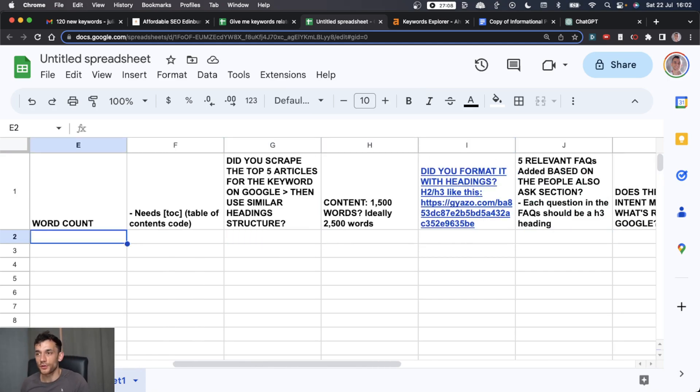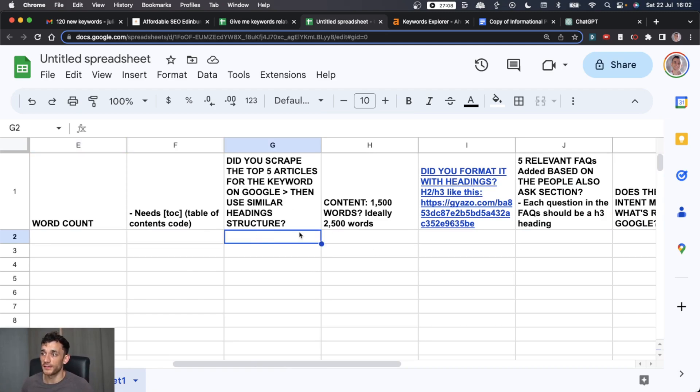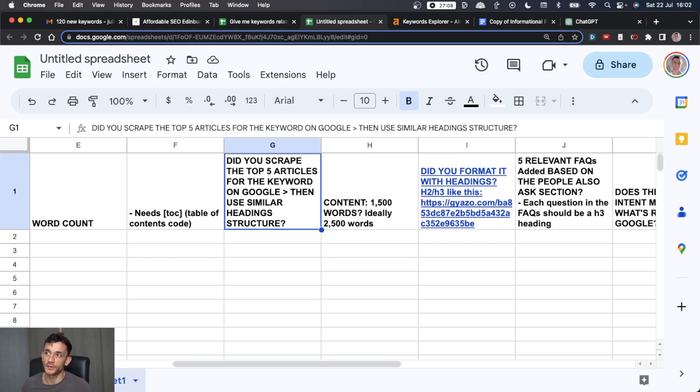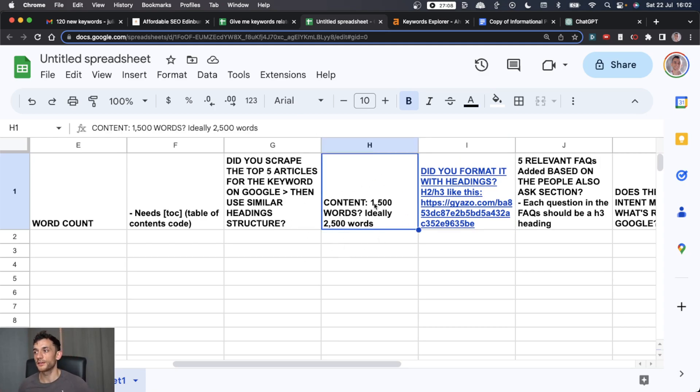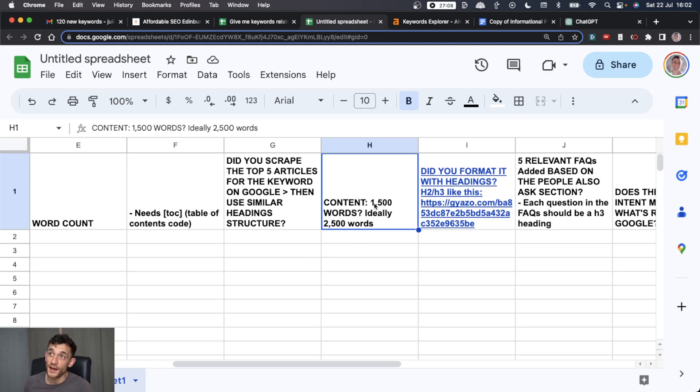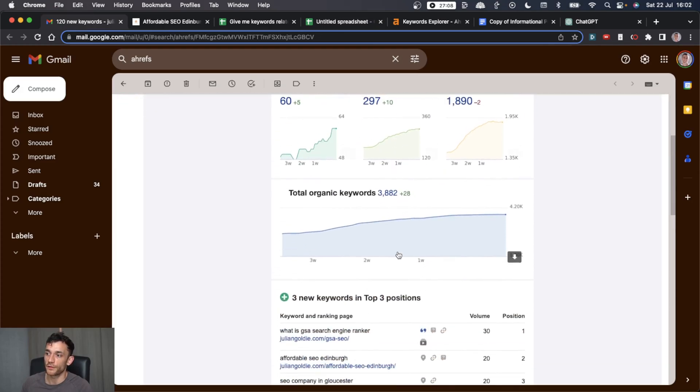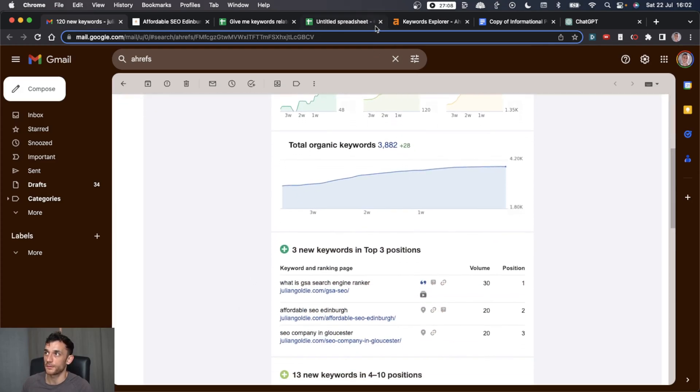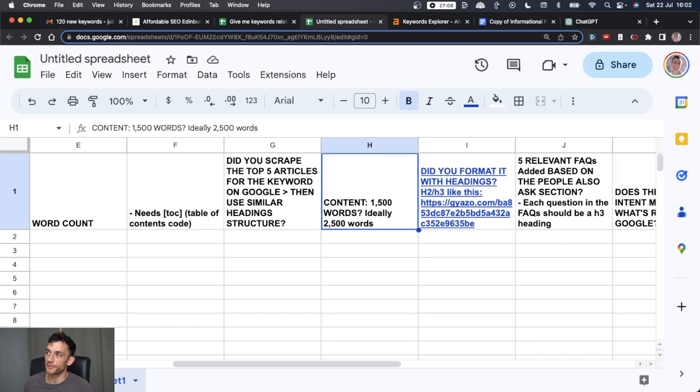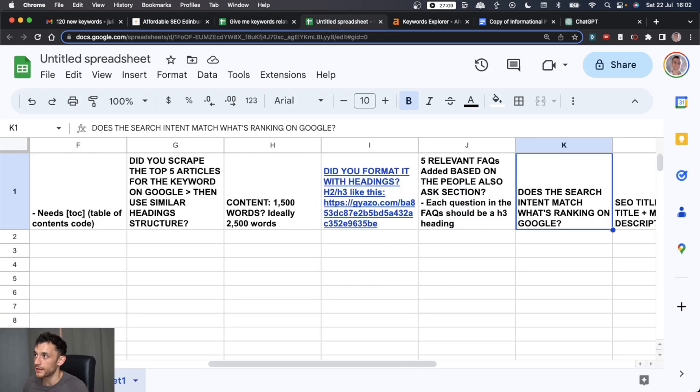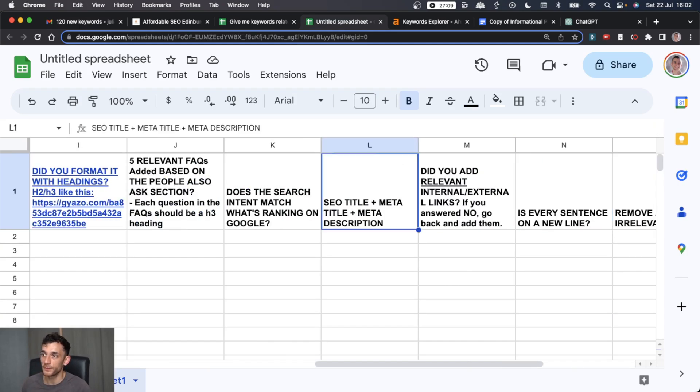So whether you're creating the content or if you've got a virtual assistant creating the content, you can get them to fill in each part of the checklist to make sure that they're doing everything they need to be doing. So for example, did they scrape the top five articles to get similar headings? Have they made the content long enough? I mean, there's no hard and fast rule for this, so it doesn't need to be 1500 words or 2500 words. I just typically find when it is around that length, we rank pretty well for each of those pages. Next up, you want to make sure everything's formatted with nice H2 and H3 headings, add some relevant FAQs,